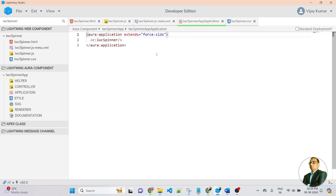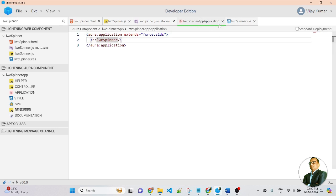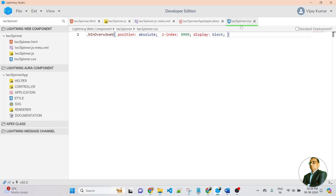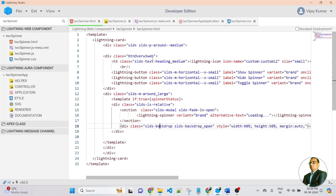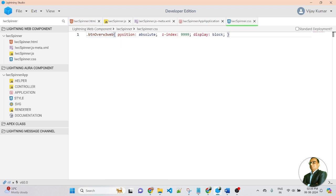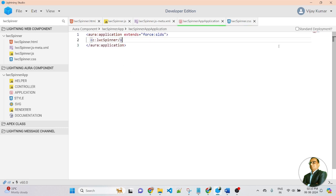Here I created a Lightning component application where I am calling my LWC component into the lightning application. This is the component name inside the lightning application. And this is the style CSS — in the CSS I added a class named 'ButtonOverW3B', which I am calling in the lightning component. In the style CSS, I am adding properties: position absolute, z-index, and display block.